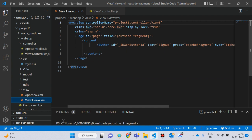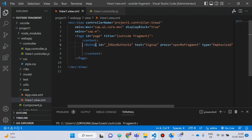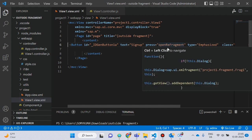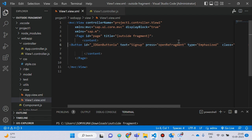Here I create this view file. Inside the content I create a button — you can see this. This is my button. The button id is automatically generated when a prefix comes, and the text is 'Sign Up'. On press I write 'openFragment' as the name of my button handler. When we click on press, then openFragment will be called.